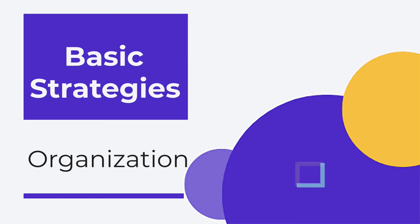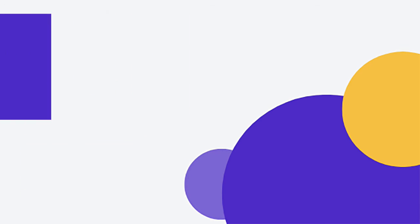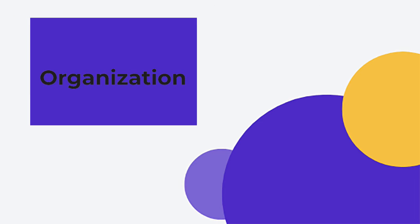We start with basic strategies, even just the organization piece. So a lot of our students come from homes that are kind of disorganized.